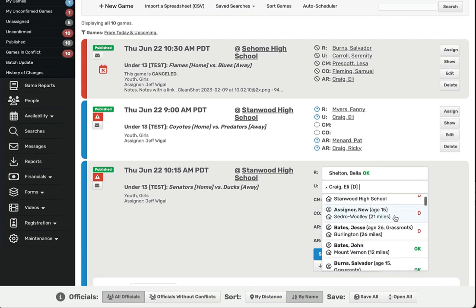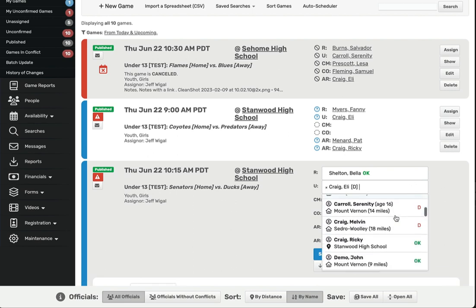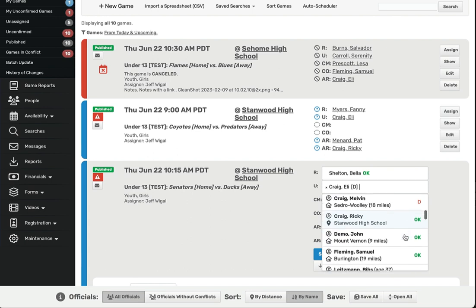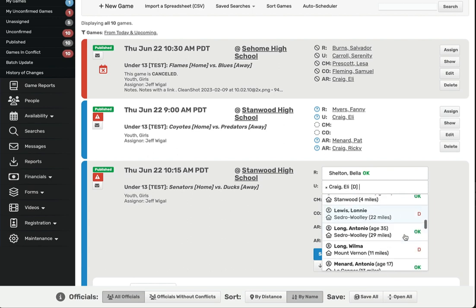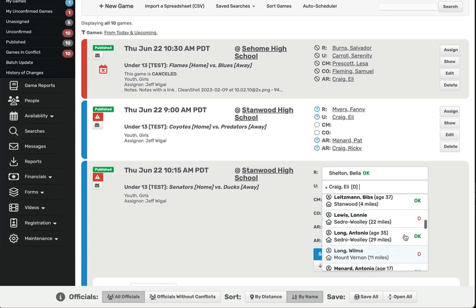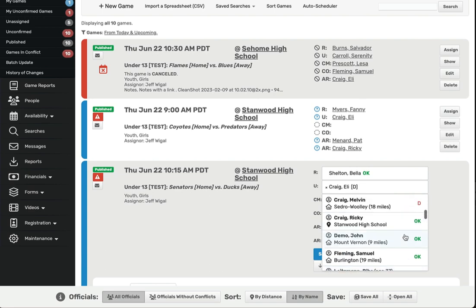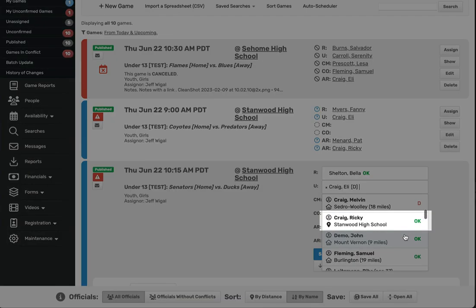If this official is already working somewhere else, rather than showing the city they live in, Assigner will show you what venue that they are currently at. When this happens, you'll see a map pin and the name of the venue rather than the picture of the house and the name of the city.